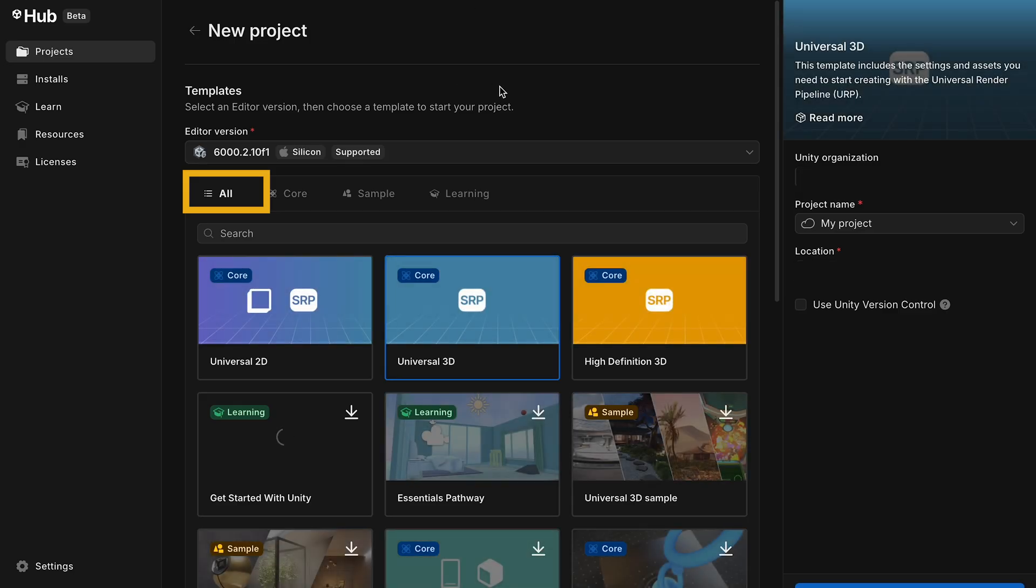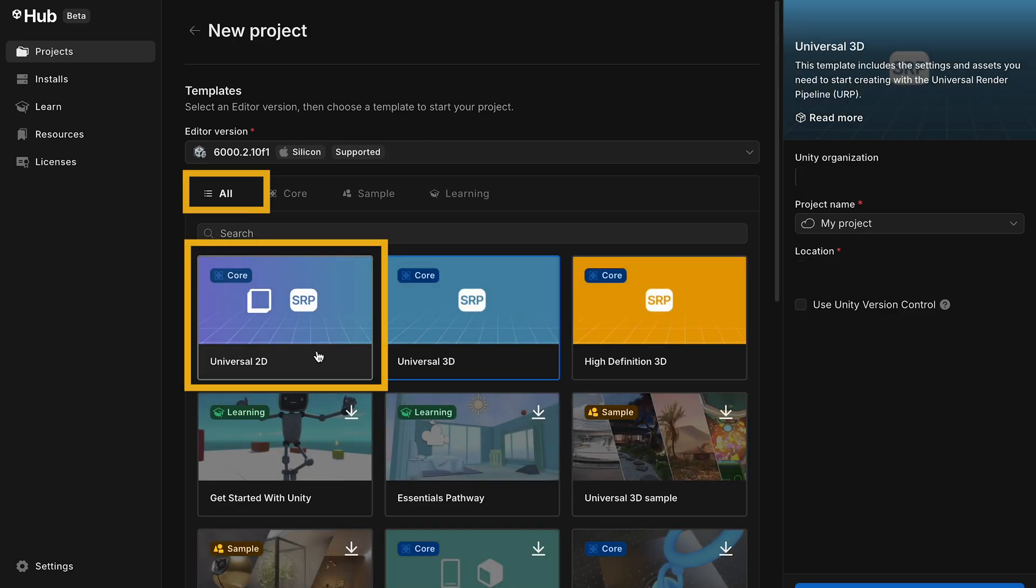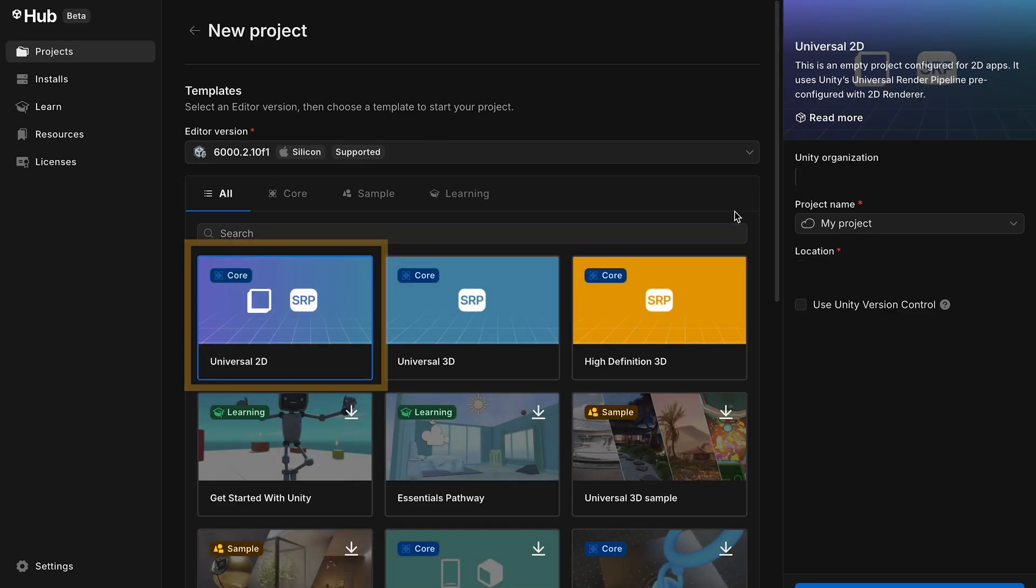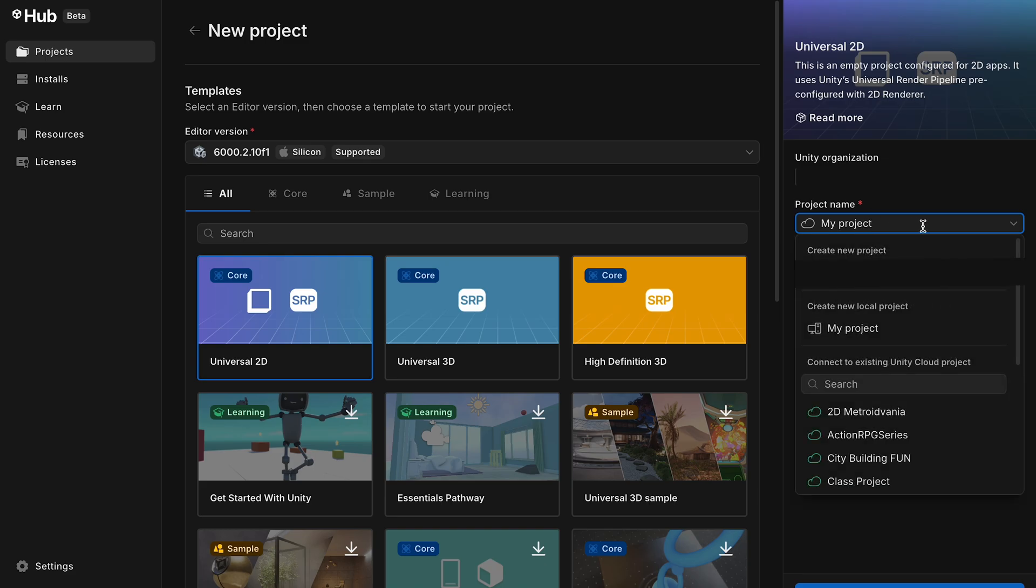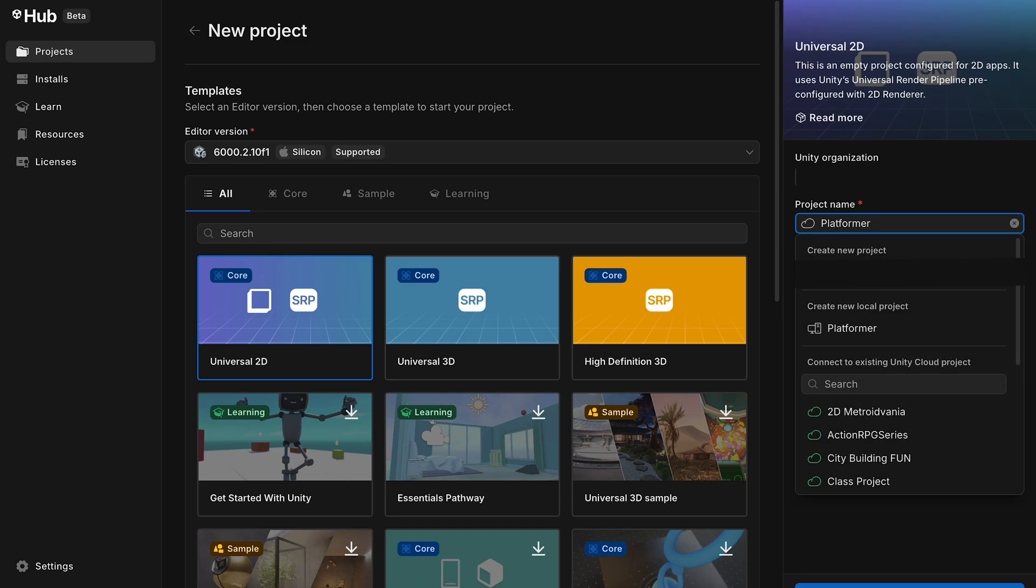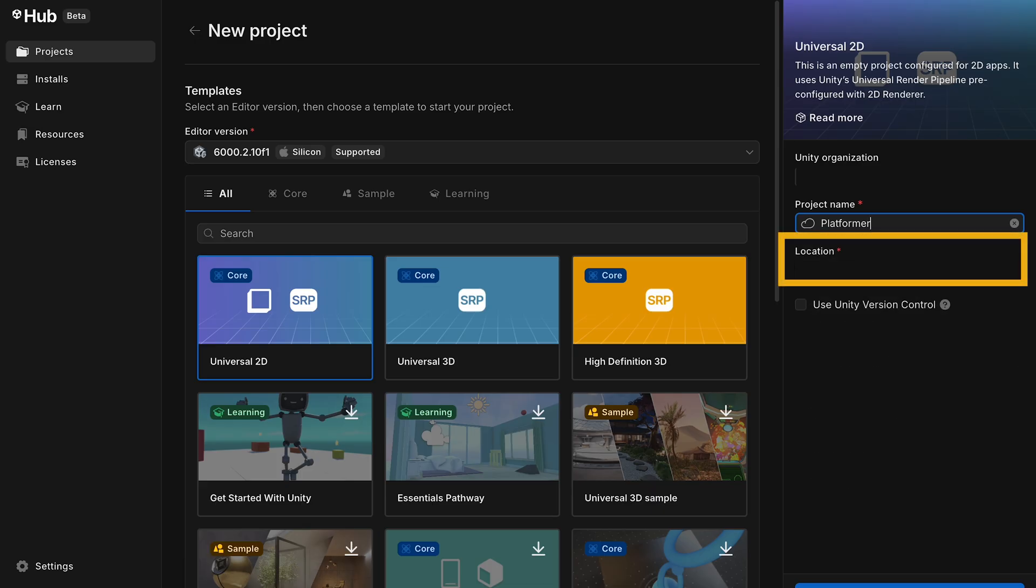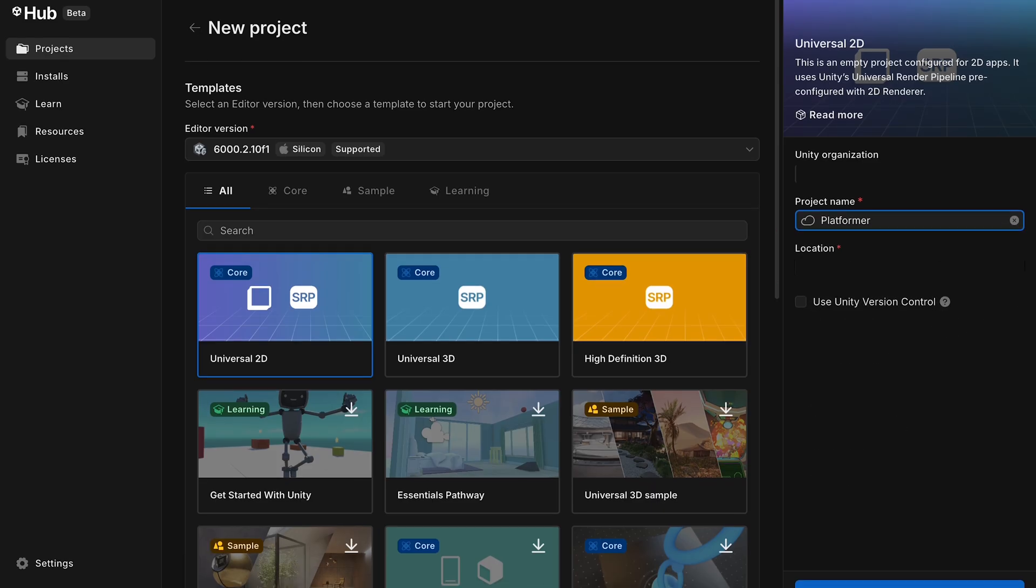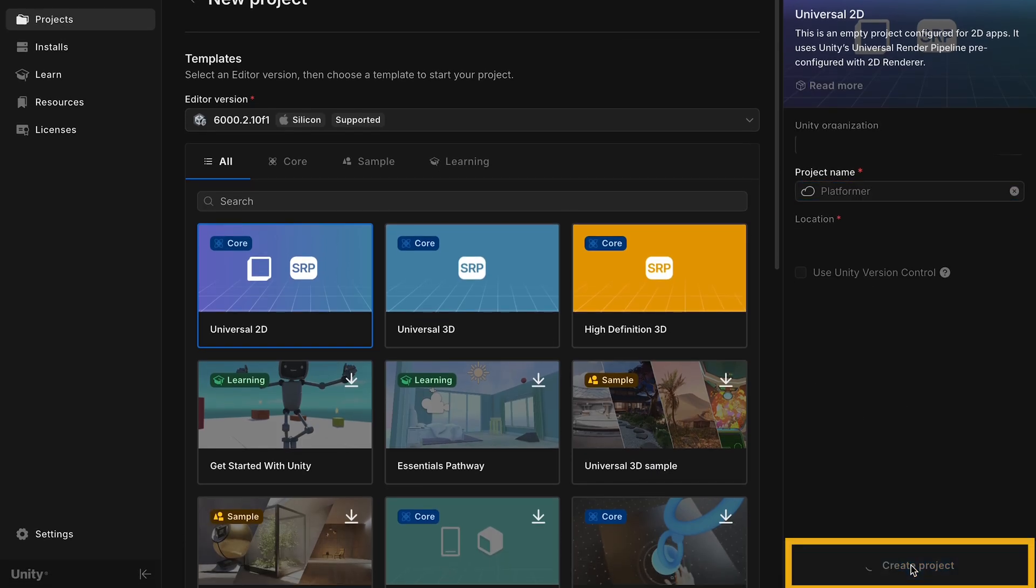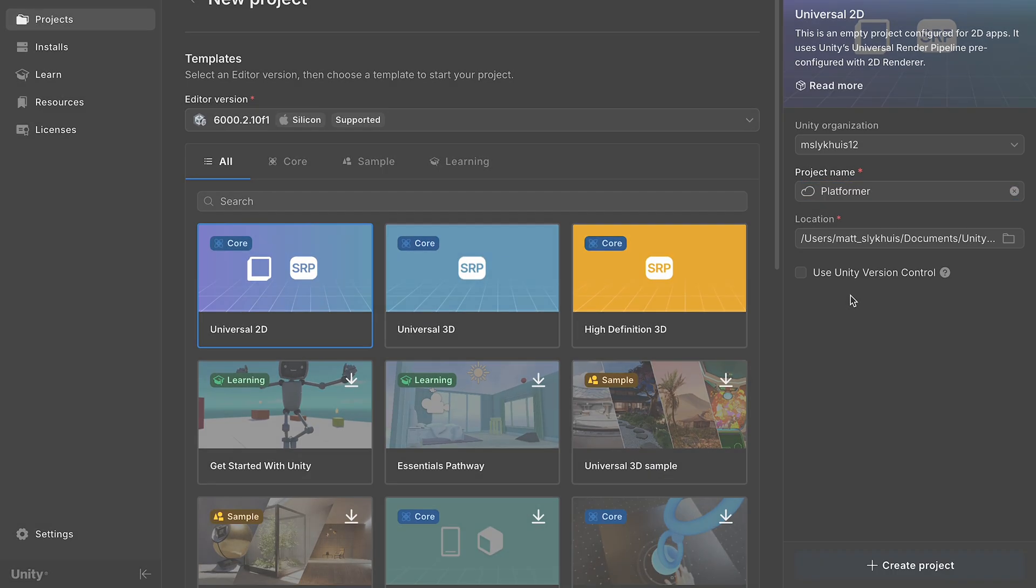In here, we're just going to click on the Universal 2D template, as that's going to download a bunch of packages like the 2D package, as well as things like lighting and post-processing that'll be useful in the future. You can give this a project name, I'm going to call mine Platformer, and then just select a folder to save in. At that point, we can create the project.